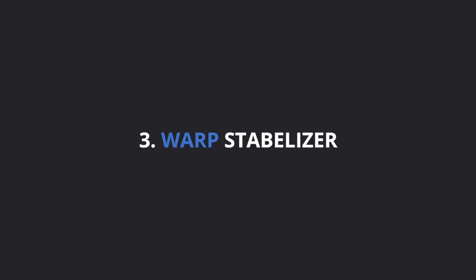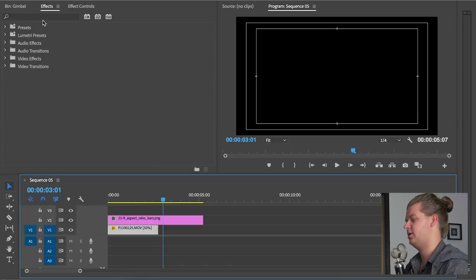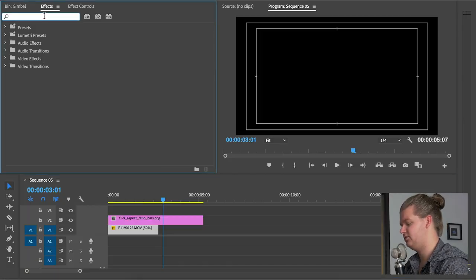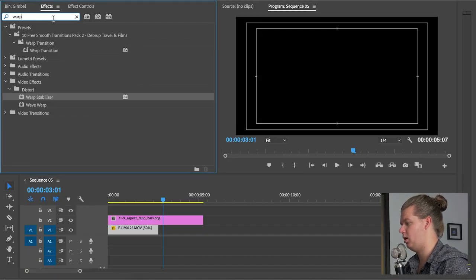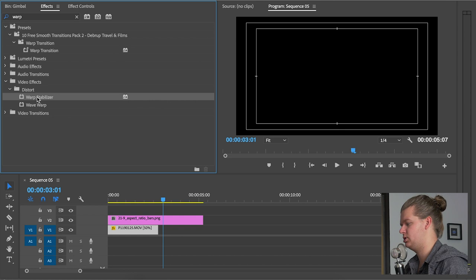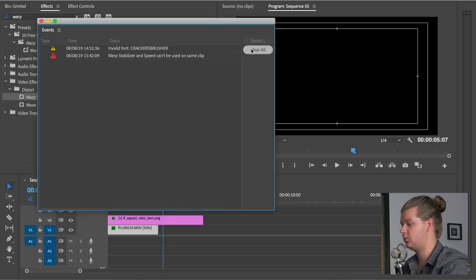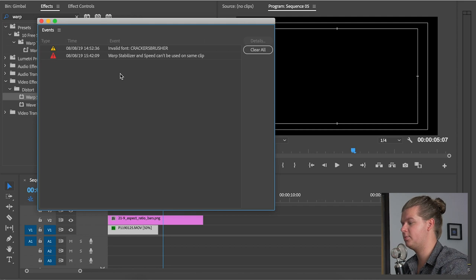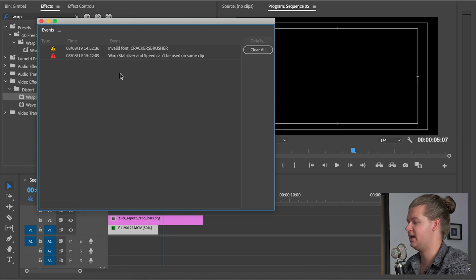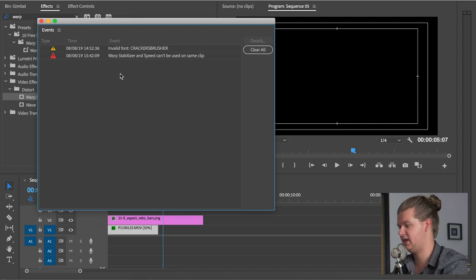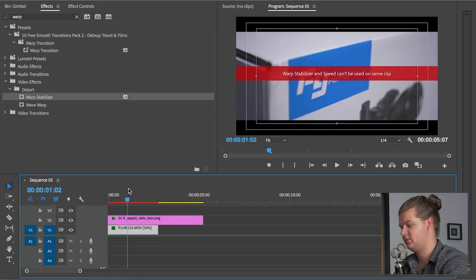Warp stabilization. The third one is warp stabilization. That's an effect that will stabilize your footage. It's an effect that you can just throw on your footage. So you go to effects, you type in warp. Then you drag it onto your clip. But because you changed the speed of your clip in step number two, or maybe you changed the size of your clip, it gives an alert which says warp stabilizer and speed can be used on same clip.